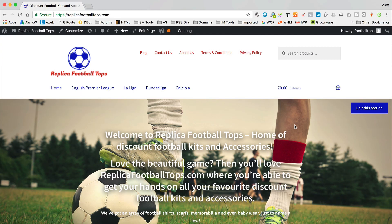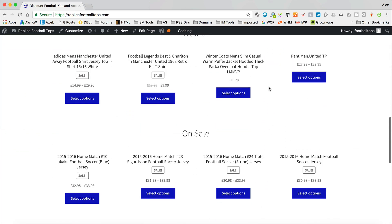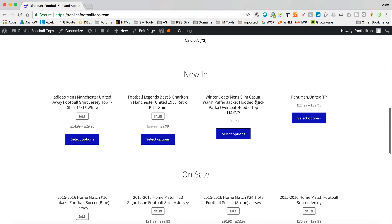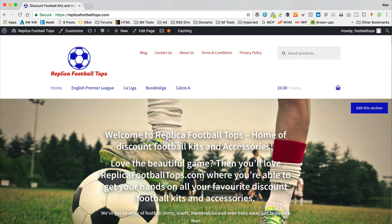Okay, so I'm over at this site, replicafootballtops.com, which is a site that's been created by one of you guys. It's got a problem where the product images aren't showing, as we can see. Got all the product names and prices and that kind of stuff, but no images. This site is running the storefront theme, which is a free theme. If you want to make a site just like this, check out the description for a link to the tutorial. I'm sure you already have, which is why you're watching this video.